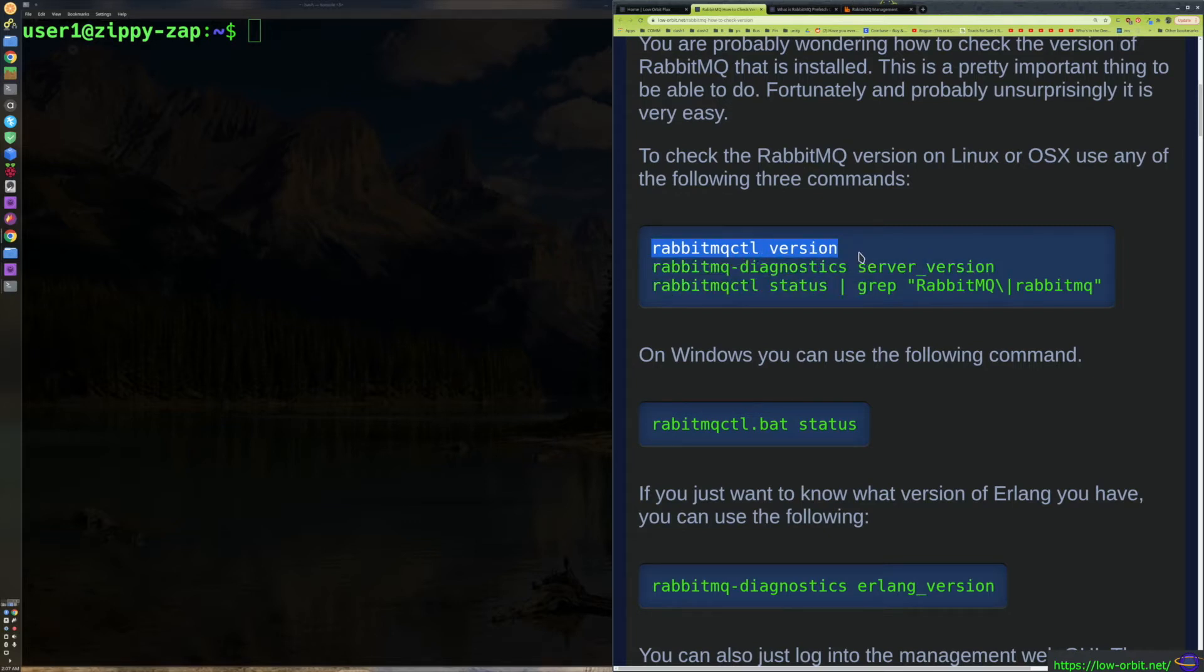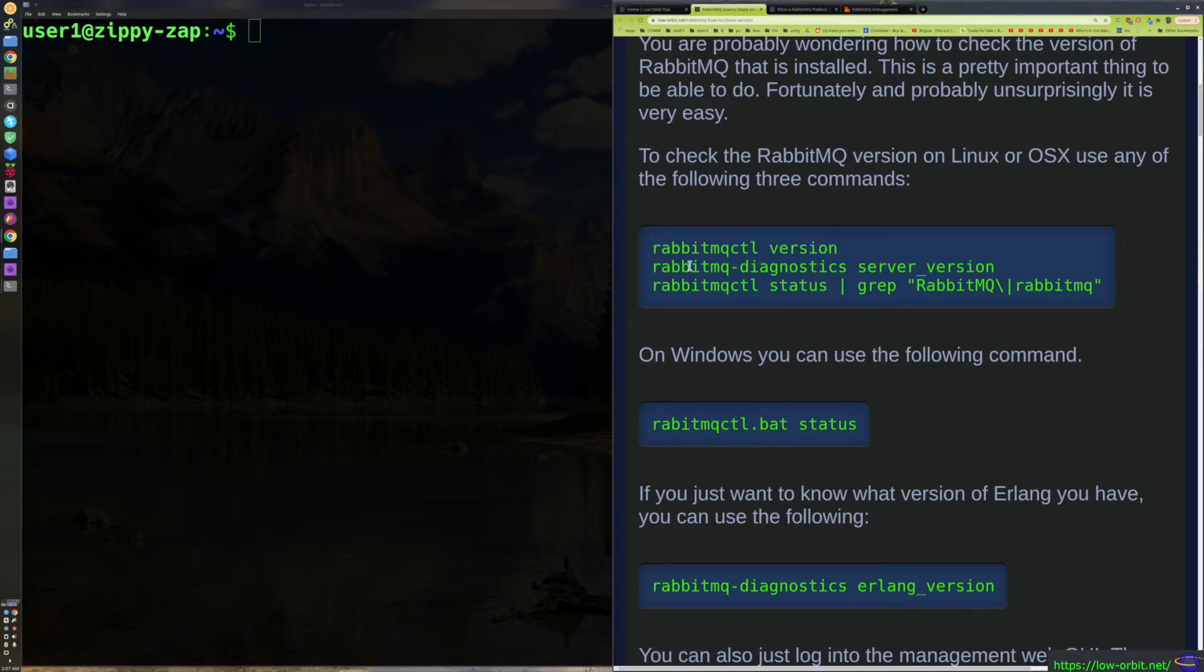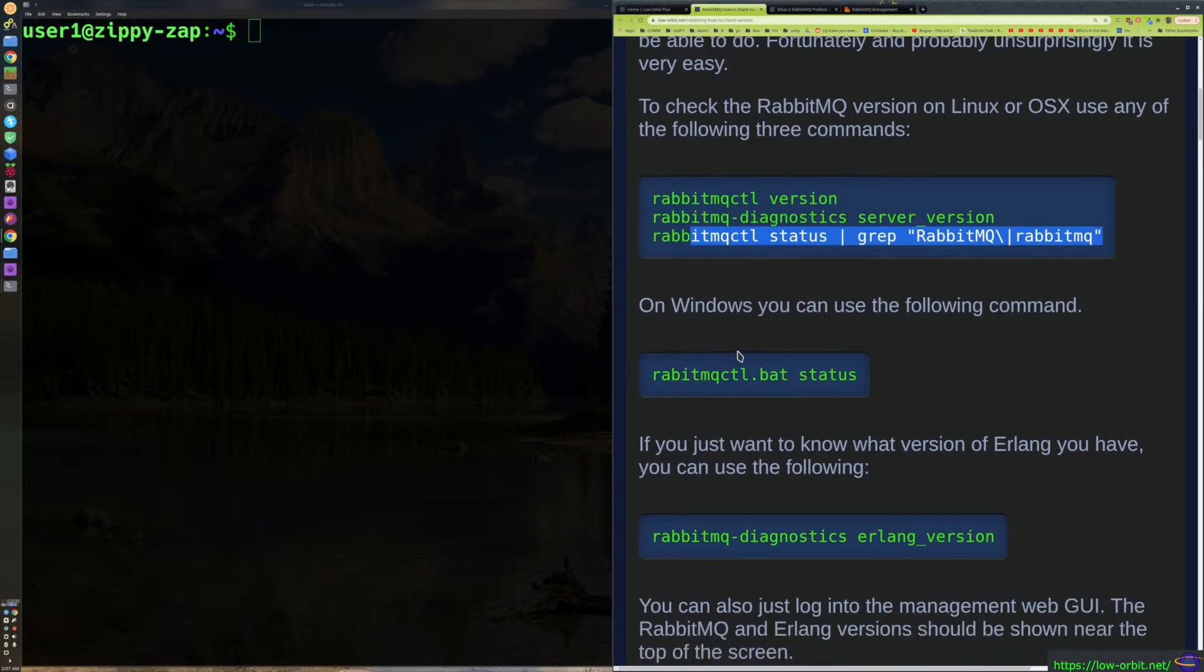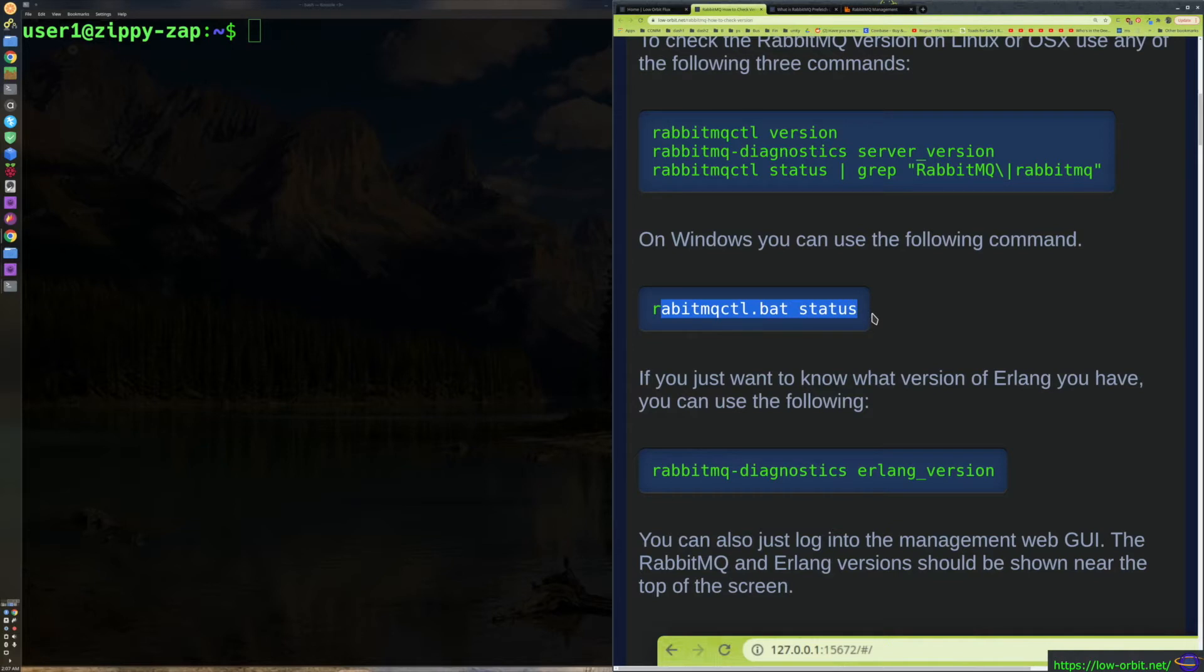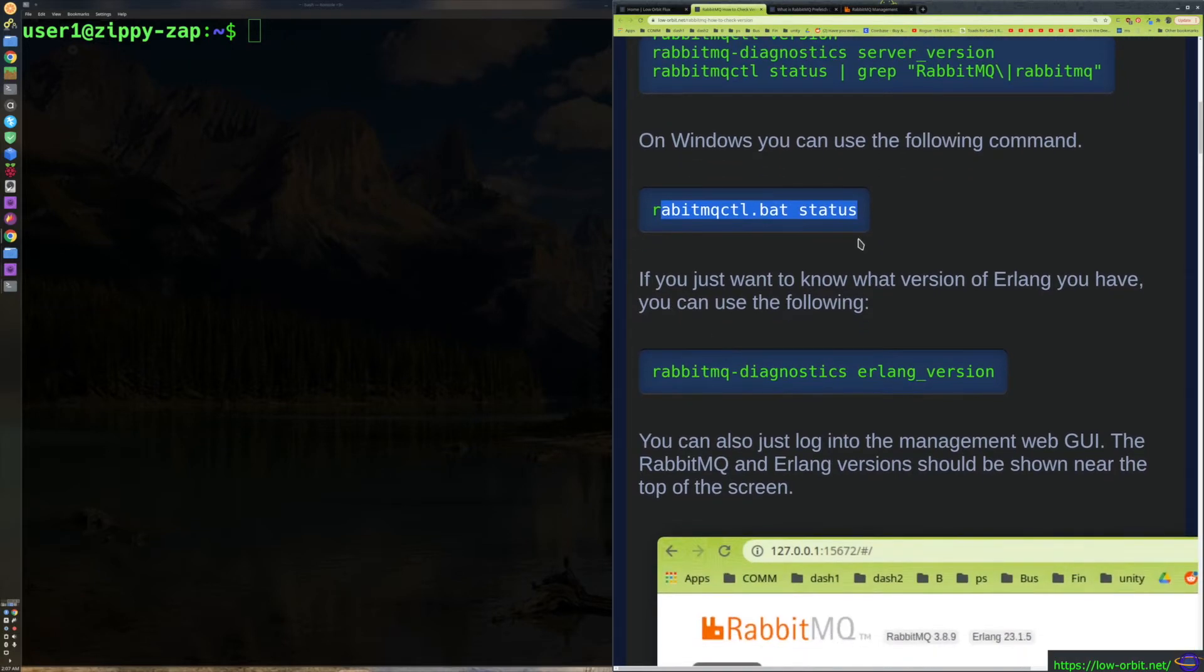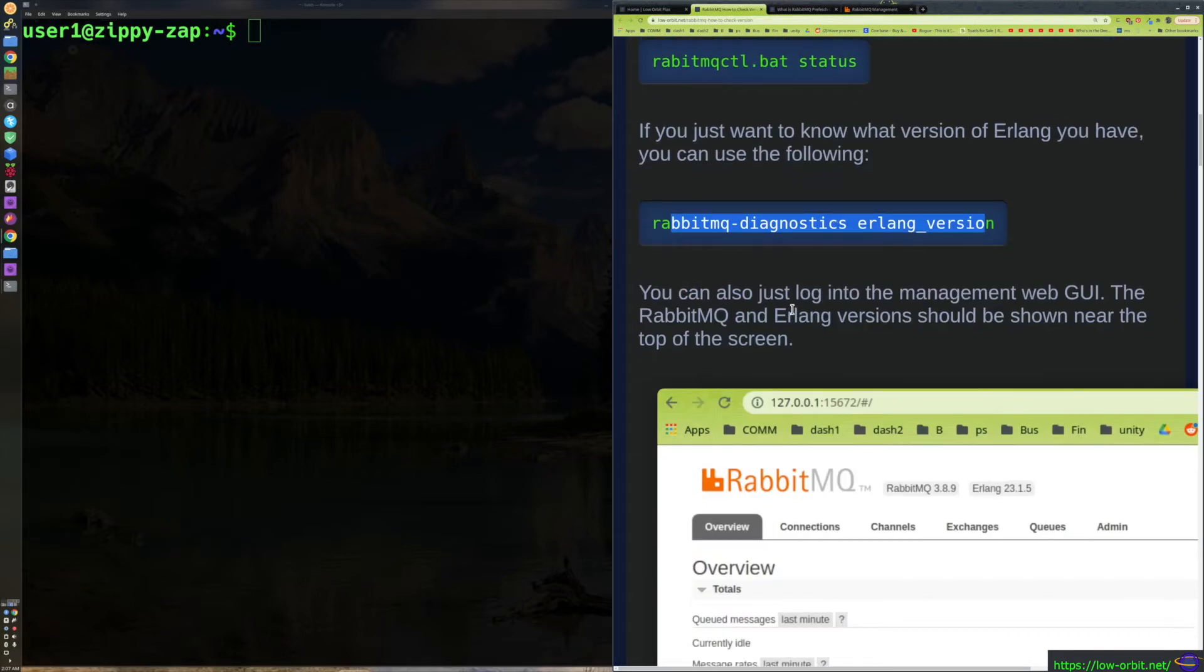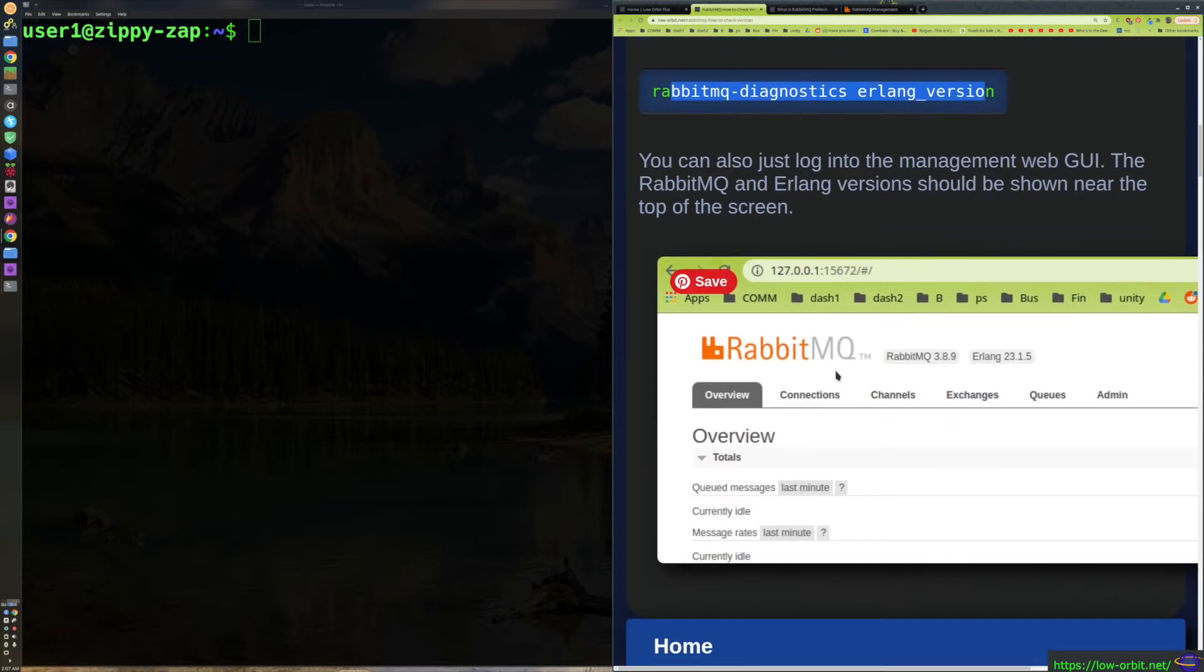RabbitMQ CTL version, and we're going to show you how to do that in the terminal over here. You could also say RabbitMQ diagnostics server version, RabbitMQ CTL status and just grep for RabbitMQ, or if you're on Windows you can use RabbitMQ CTL bat status. And let's see, in case you want to know the Erlang version you can say RabbitMQ diagnostics Erlang version.